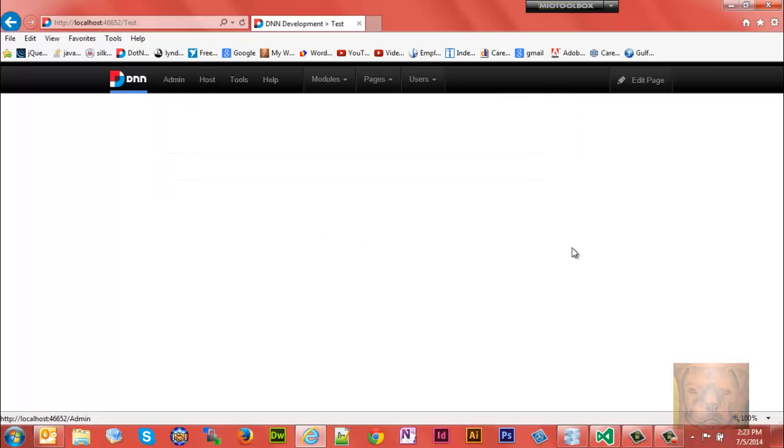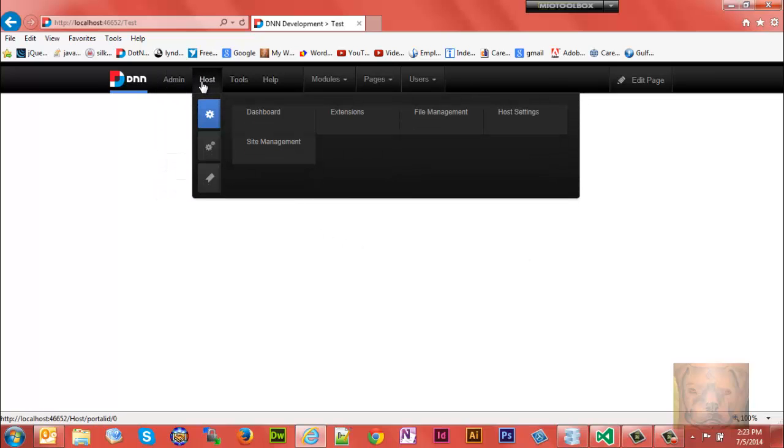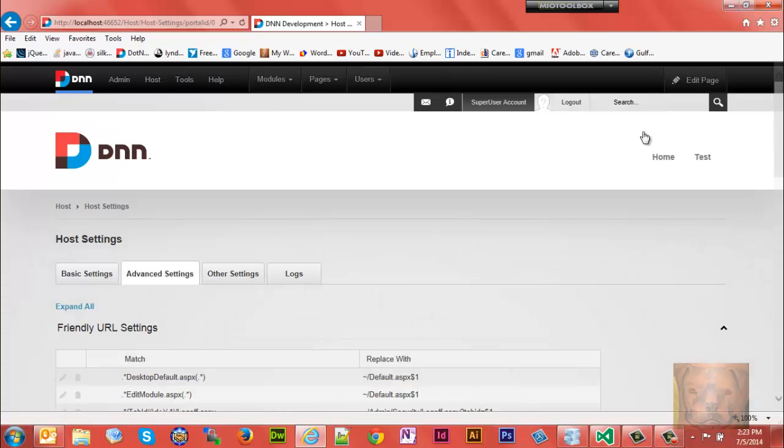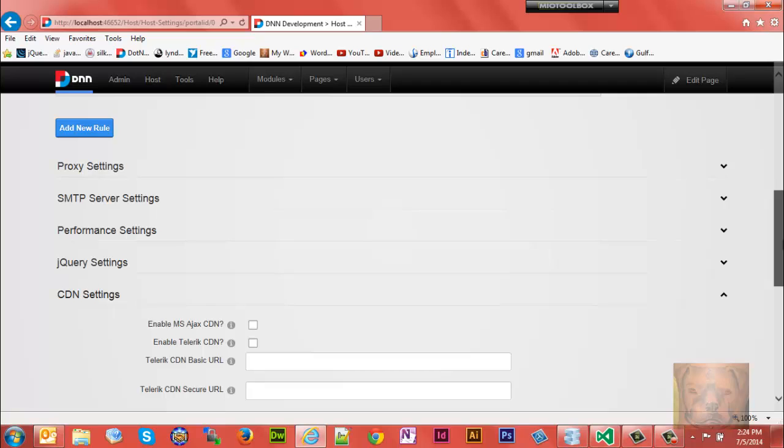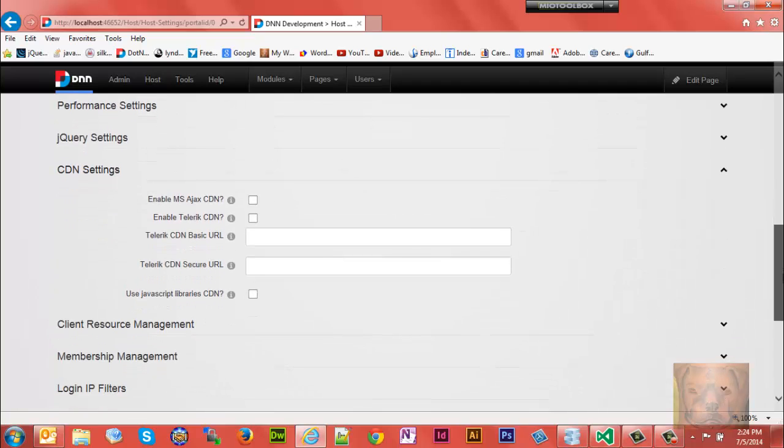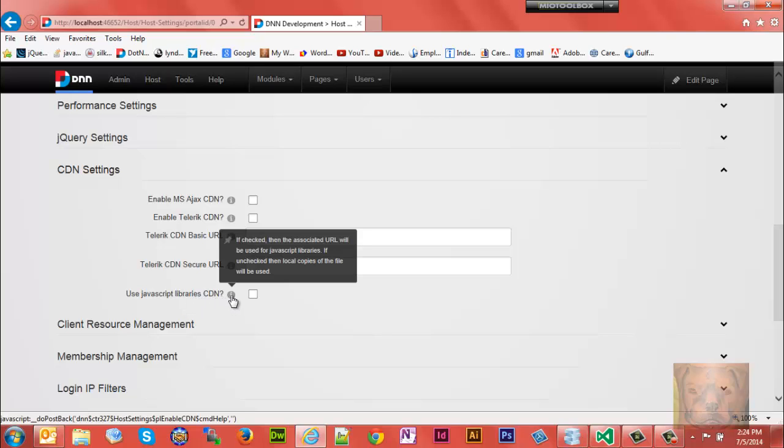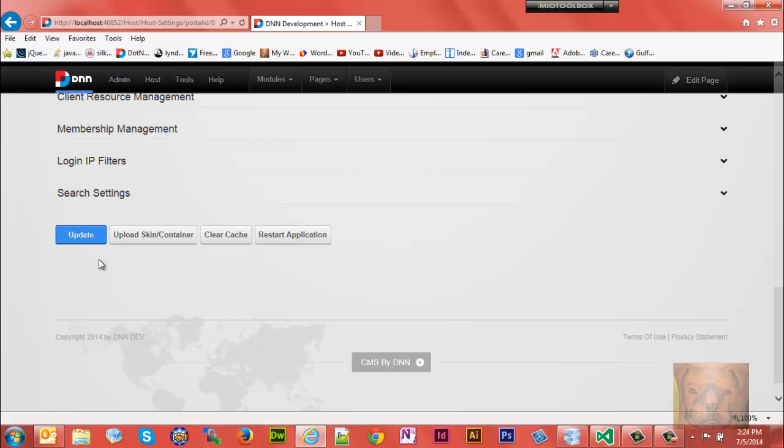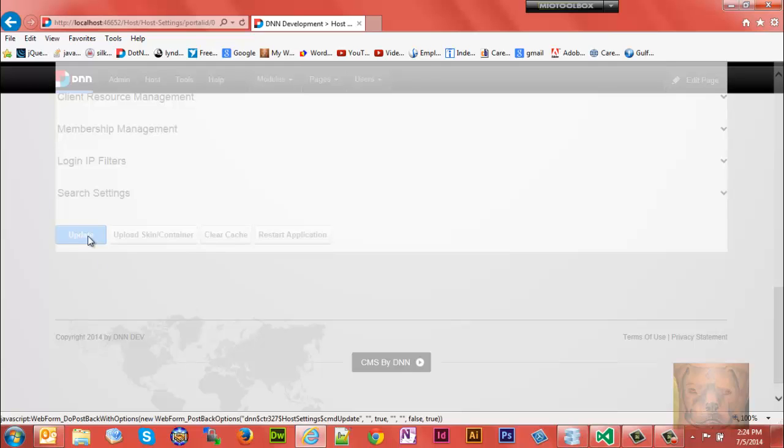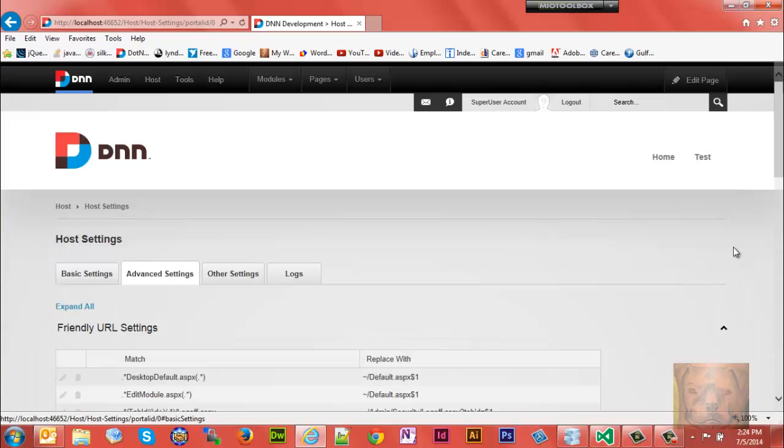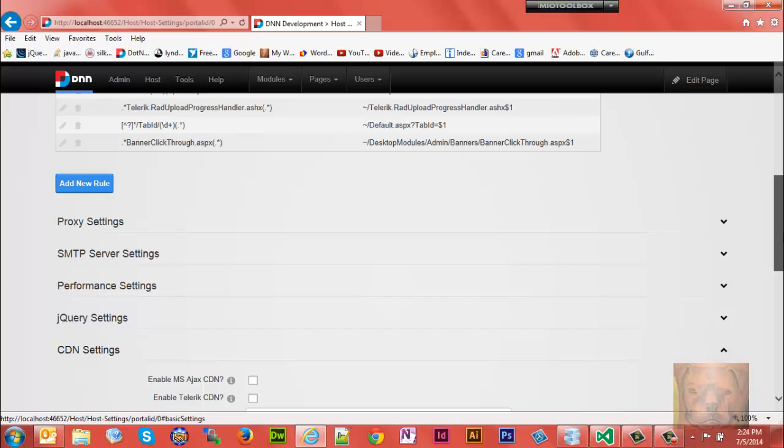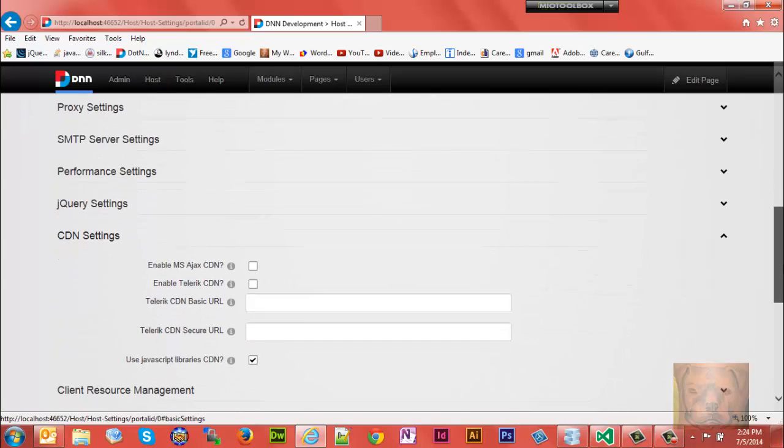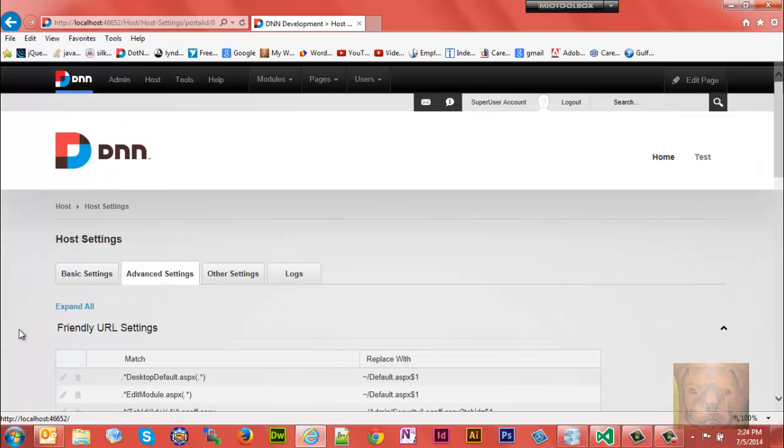Right now that's all local hosted files. So we go to Host, Host Settings. This is not readily available. This is where I got confused. You go down to CDN settings. It says use JavaScript library CDN. If checked, the associated URL will be used for JavaScript libraries. That really doesn't tell me anything. I don't know what's using what. This is where it got confusing. But go ahead and check that box, update, and then to see what it's actually doing...